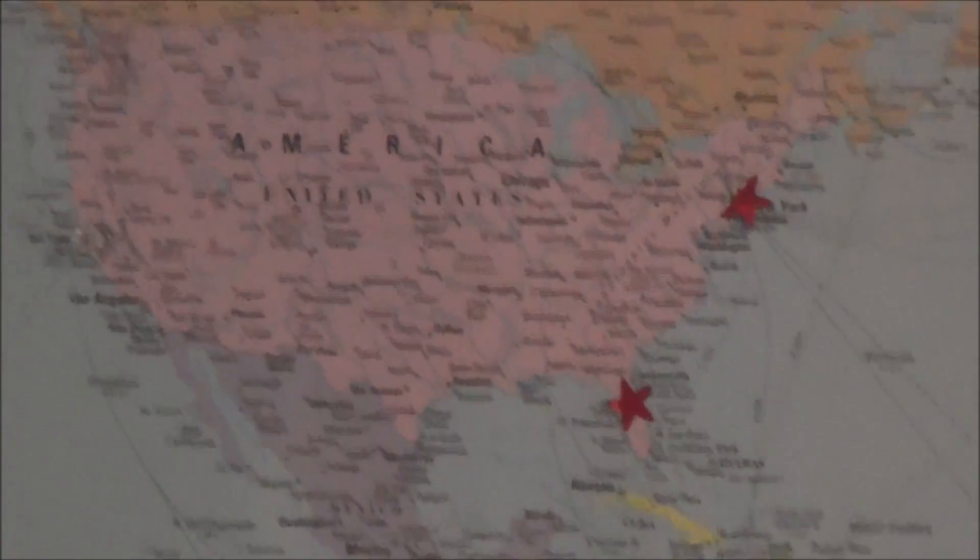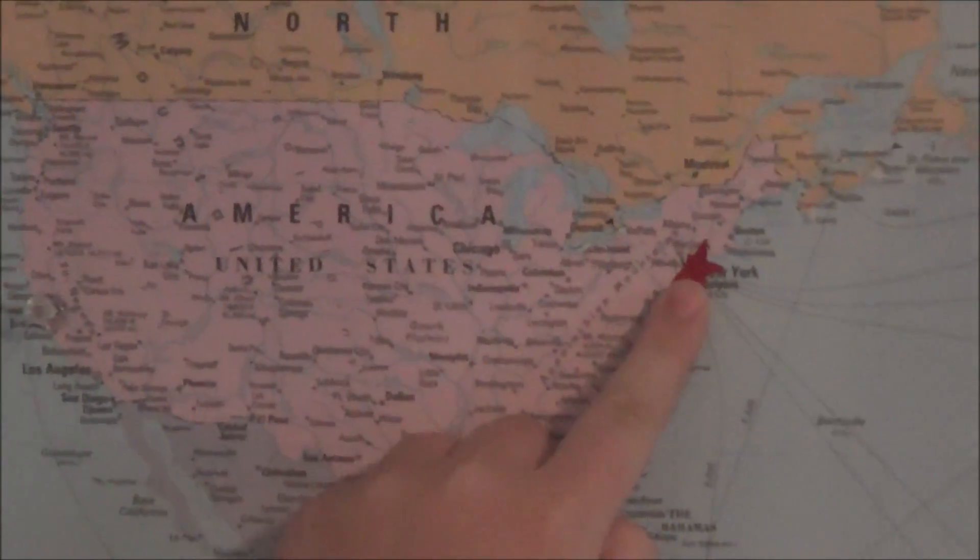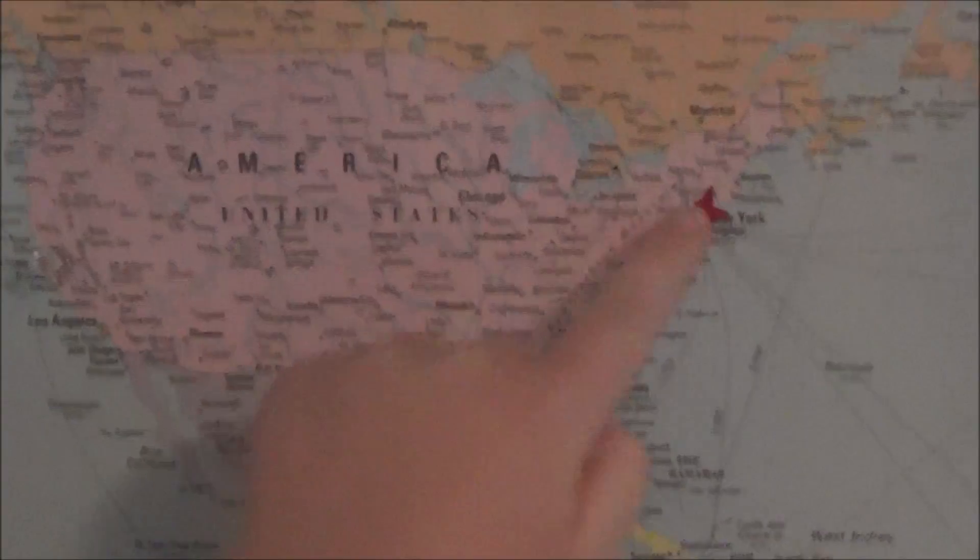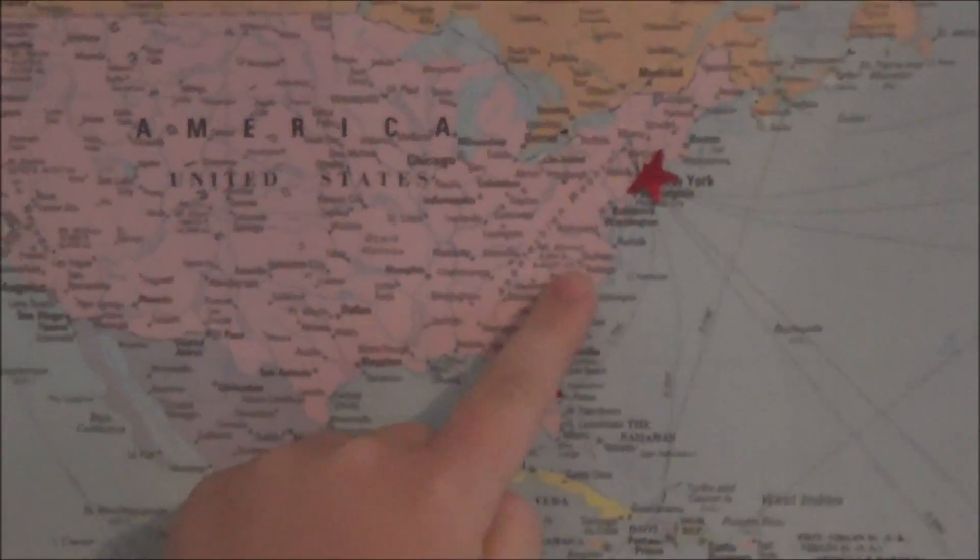New York is on the east coast of the United States of America. It is the second largest city in the world. Come visit New York.